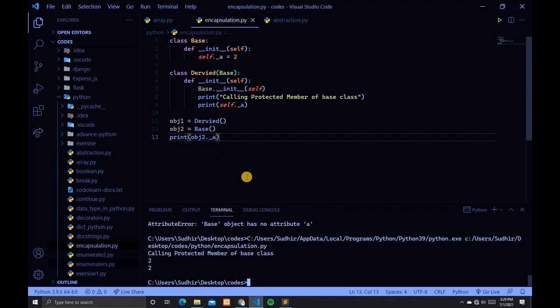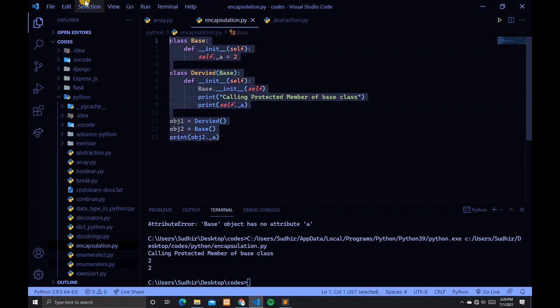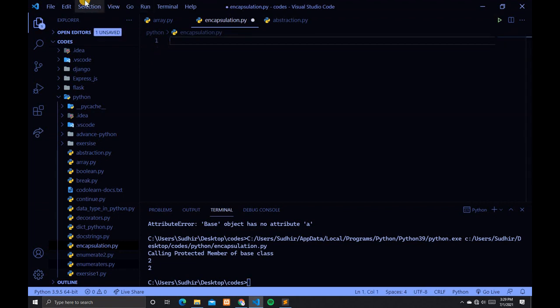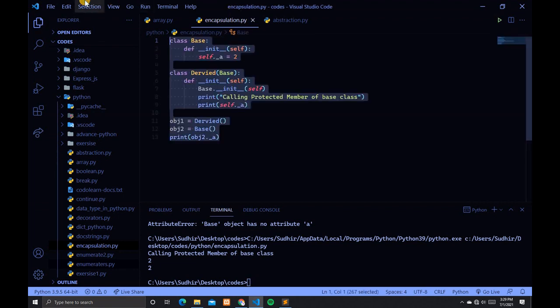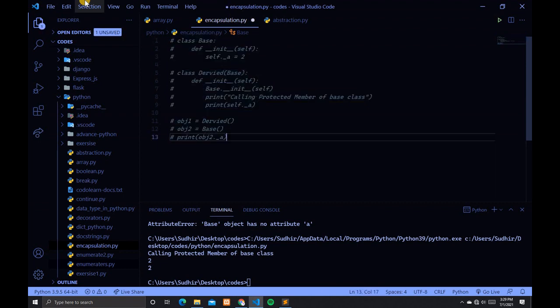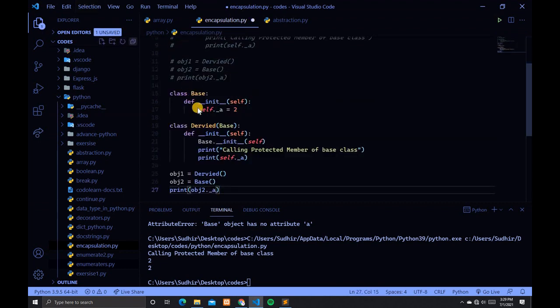In Python, there is no existence of private instance variables that can't be accessed except inside a class. Now we have to write some code. This code will be similar to the previous code.